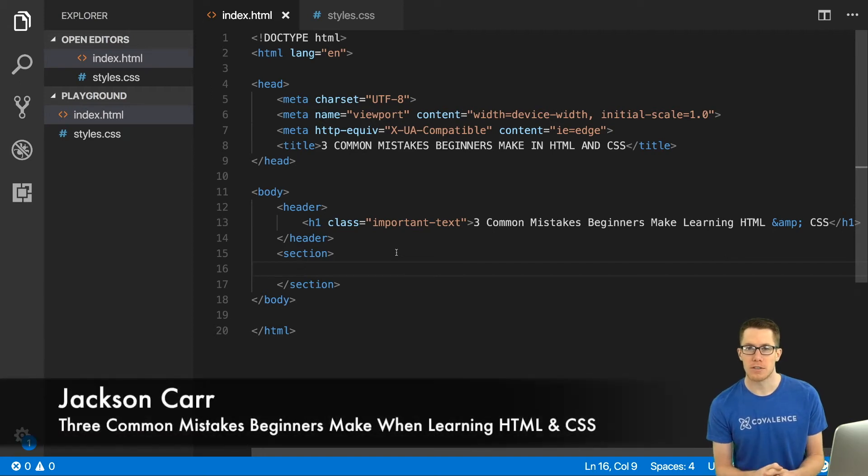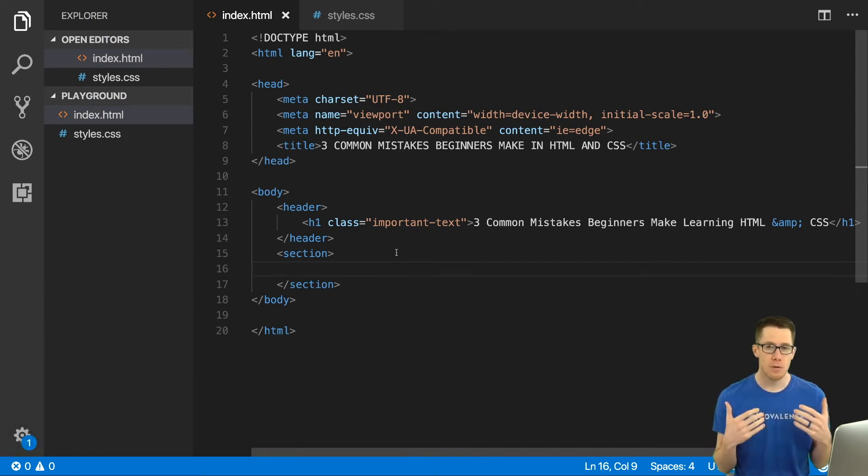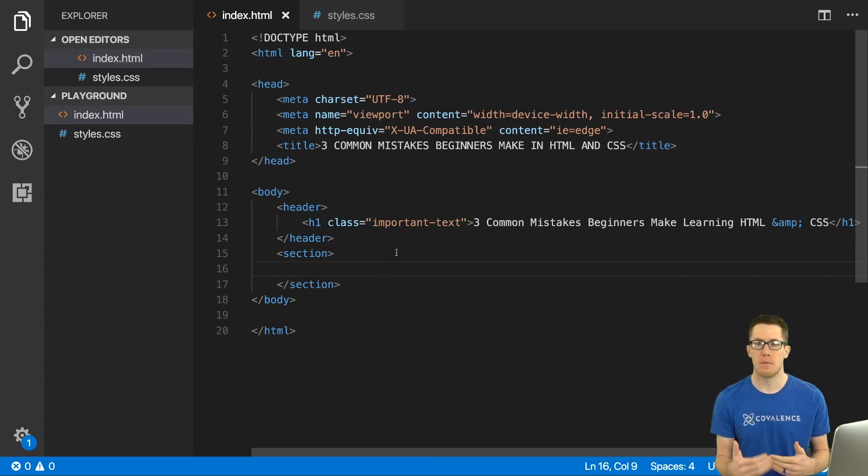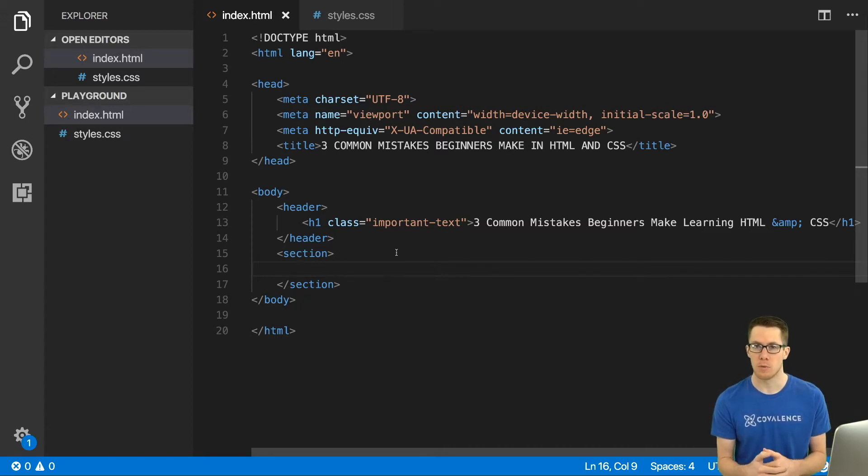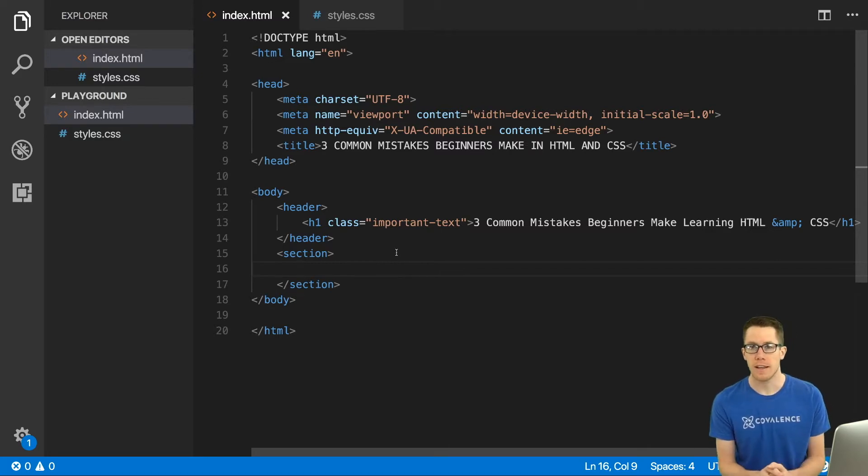Hello everyone, it's Jackson at Covalence and in this video I just wanted to take a few minutes to describe the three common mistakes that we see beginners make when they come into our coding bootcamp curriculum when they're learning HTML and CSS.